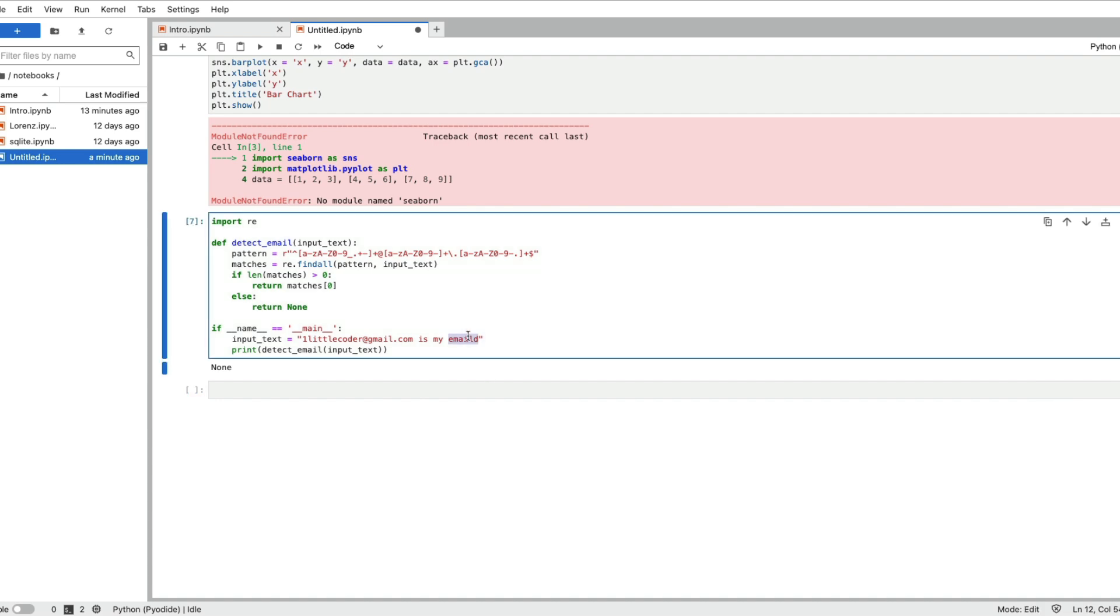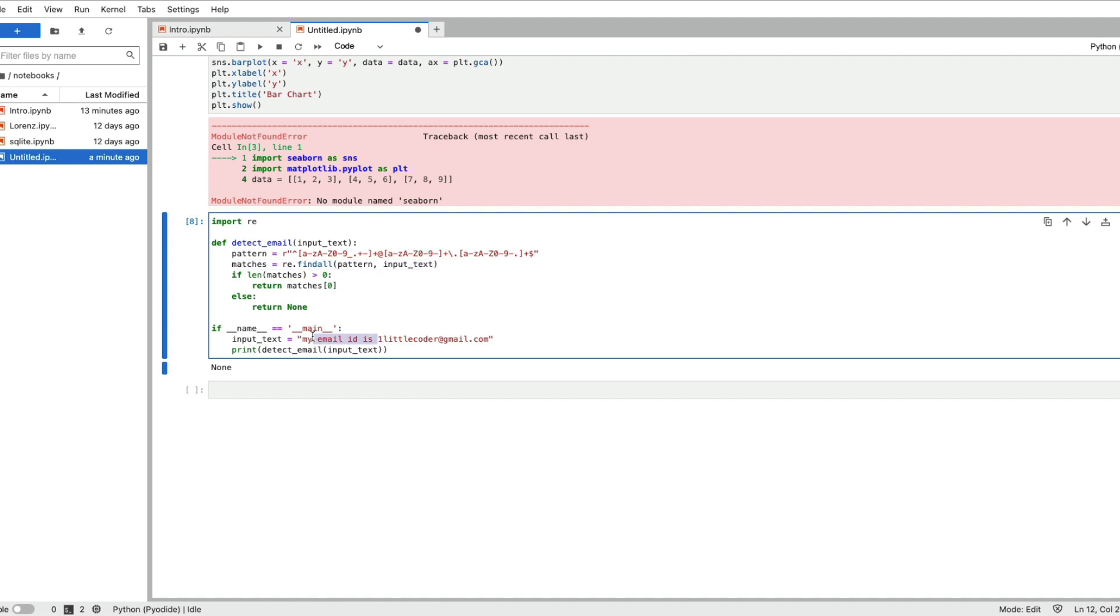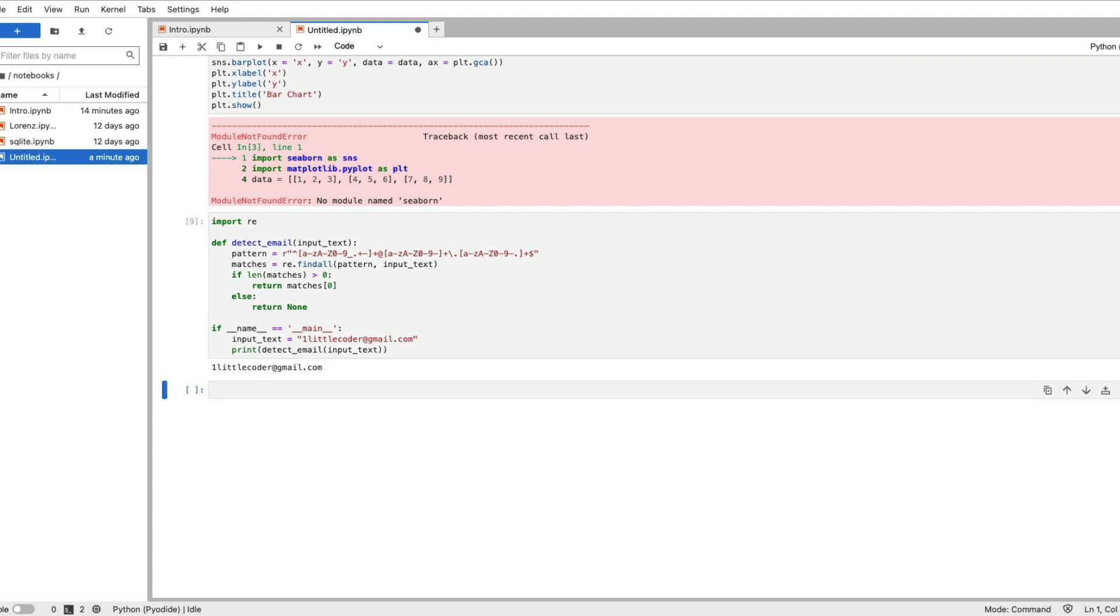I think the problem is when it is finding the match and then returning, but if you just give email id it's working. That's probably because I didn't give my instruction properly but if you have email id it detects. So maybe it fulfills what it is supposed to do.